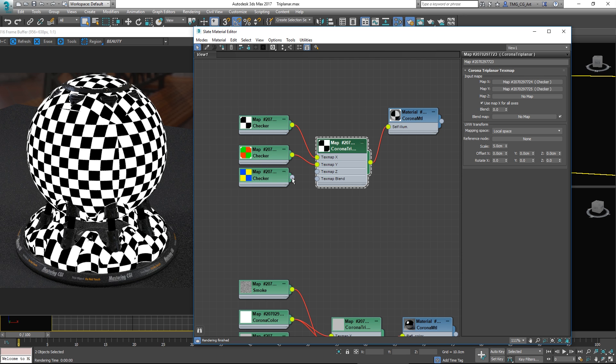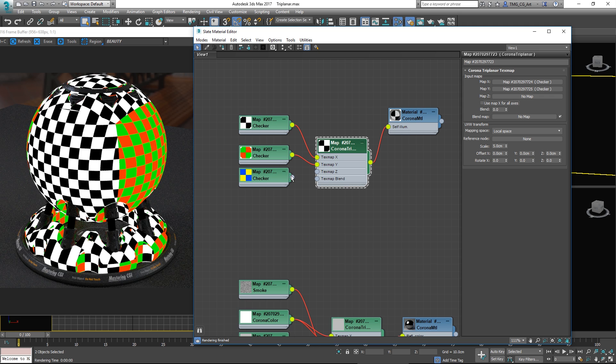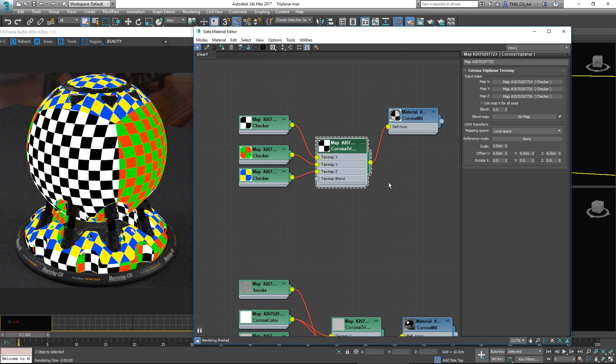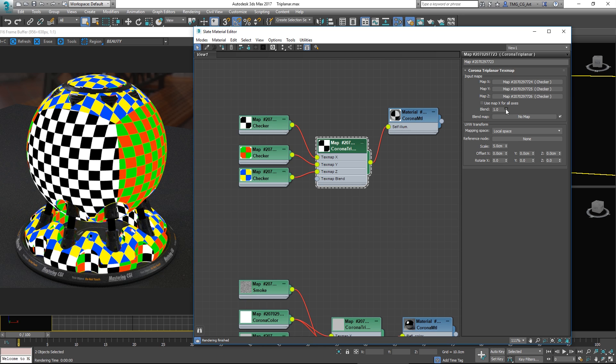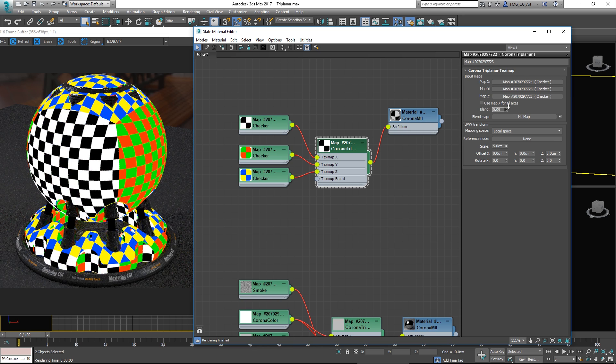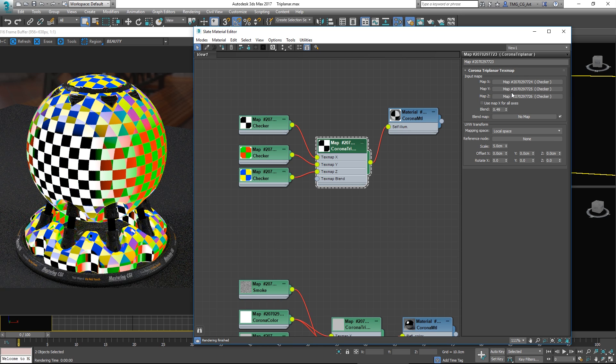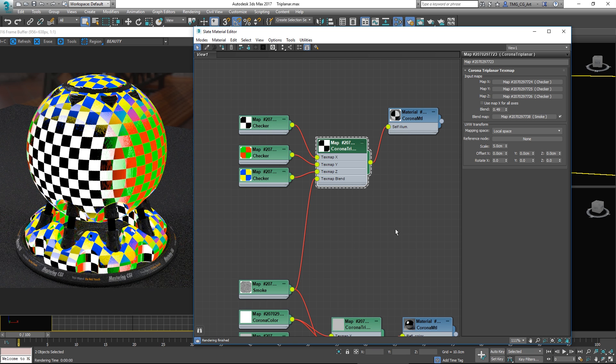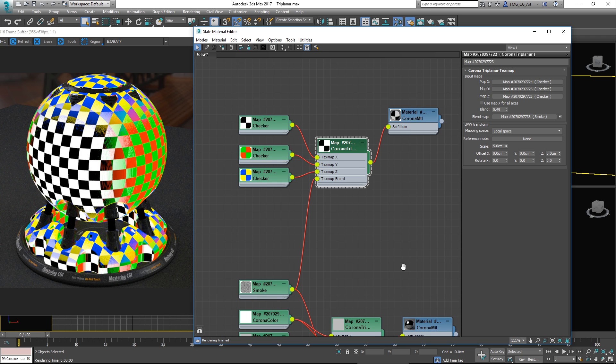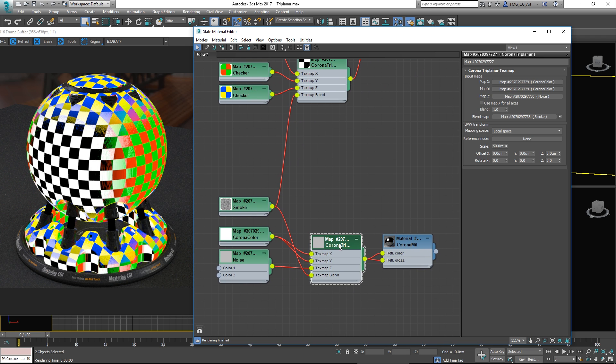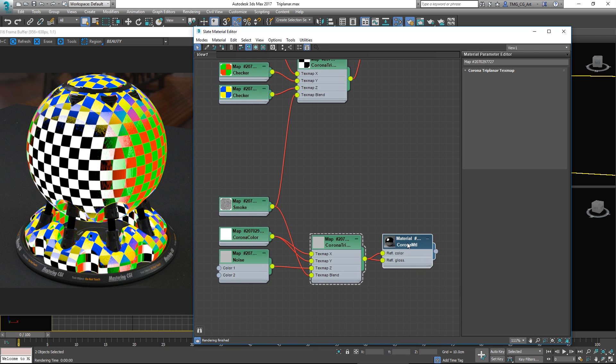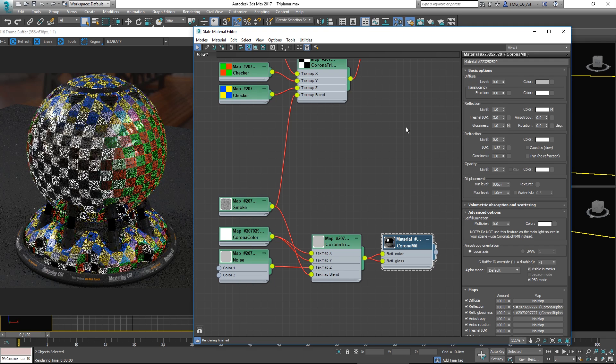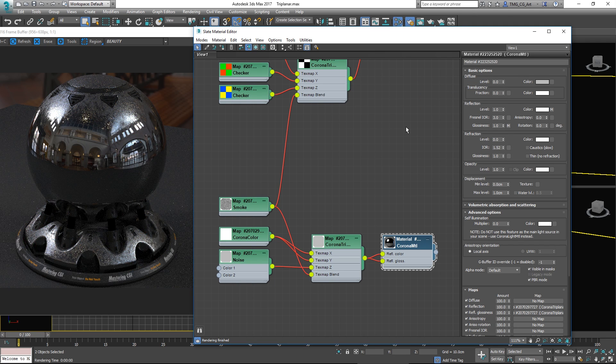We can adjust the blend. Before I do that I'm going to feed in a separate texture map to the Y, and I put texture map to the Z. I've disabled the use map for all axes and now when I adjust the blend you can see how it will blend between it. We can add a noise into the blend slot and you'll see it then roughens up the edges. That's how you would mix textures and of course you don't need UV maps when you use this.